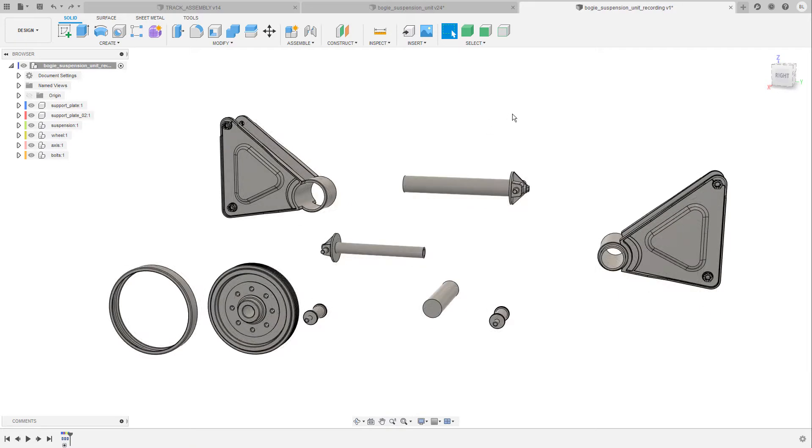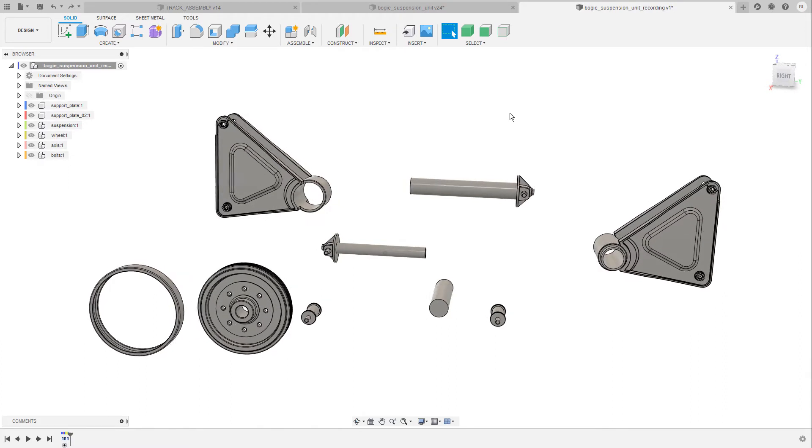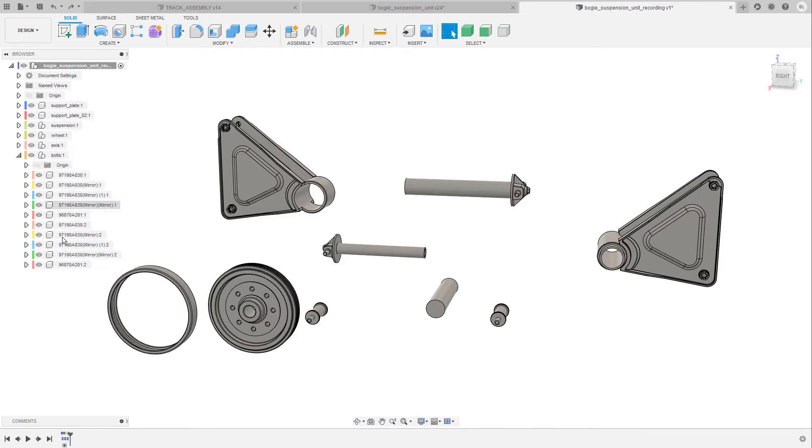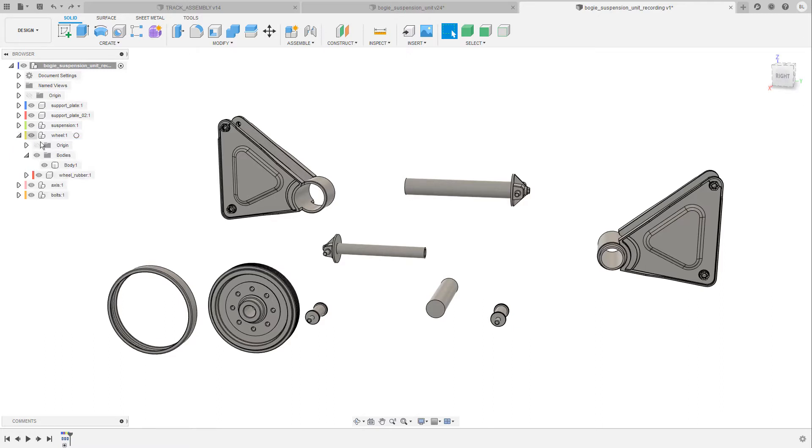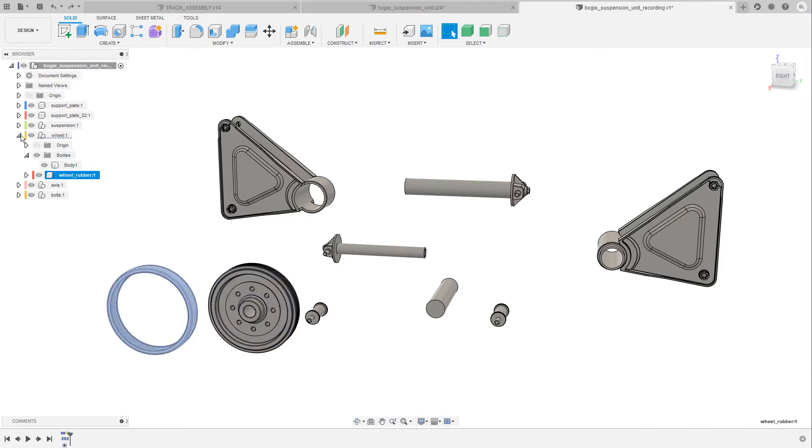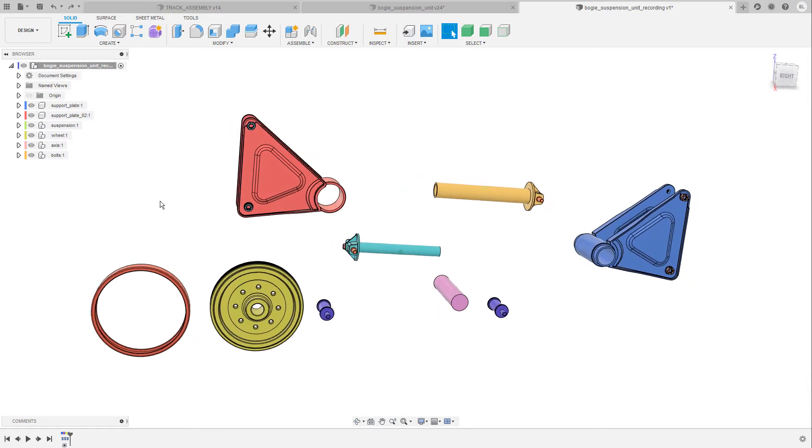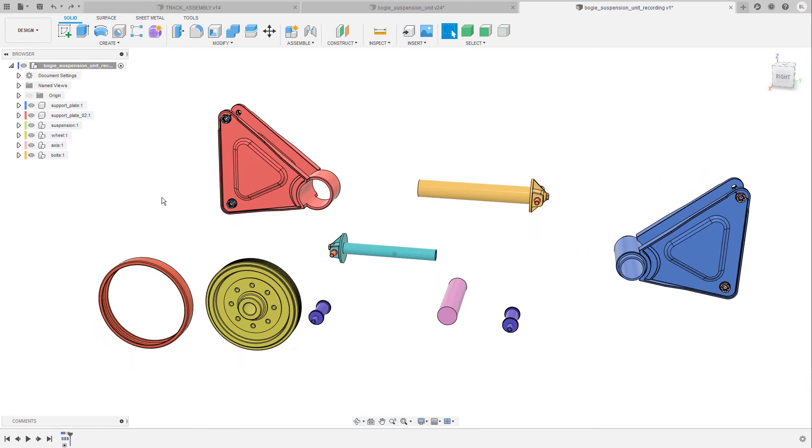Before I do this let's take a brief look at what I have here. So the current design consists of several different components and some of these components have sub-components in them and in some components we have bodies and other components. Let me also turn on the component colors so that we can distinguish between the parts a little bit easier.